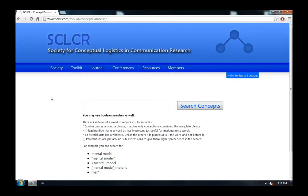And now, you are a member of the Society for Conceptual Logistics and Communication Research. And you can start making contributions to Communication Research and Conceptual Logistics. Congratulations. And thanks for joining.